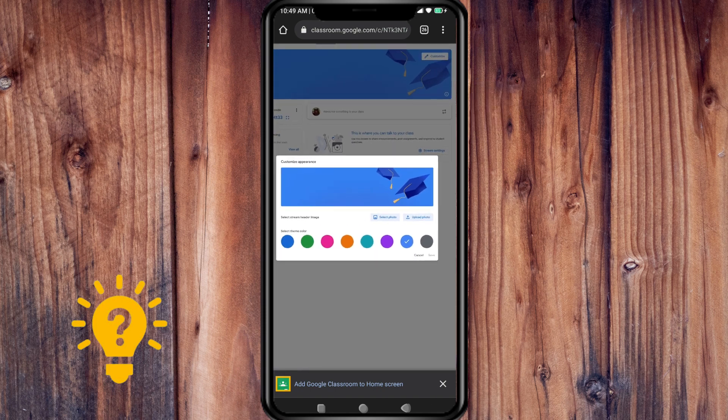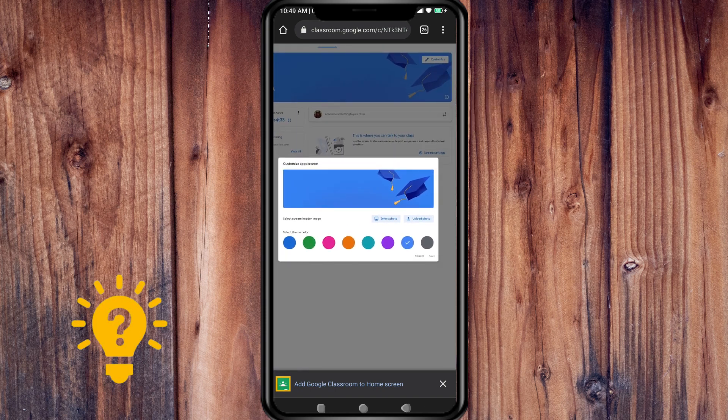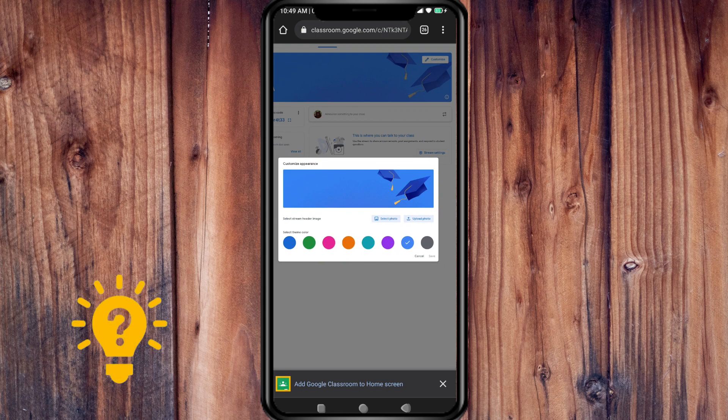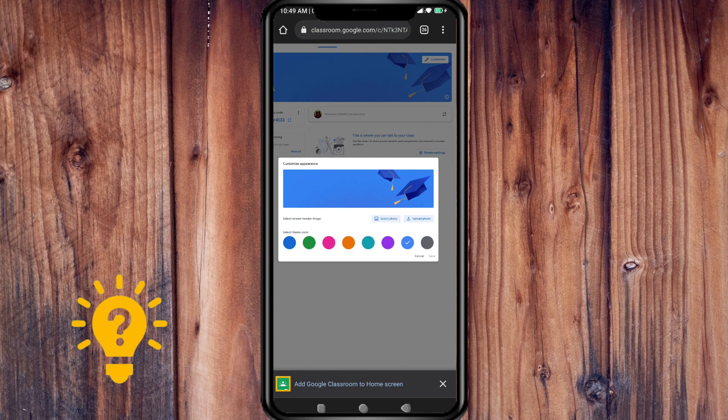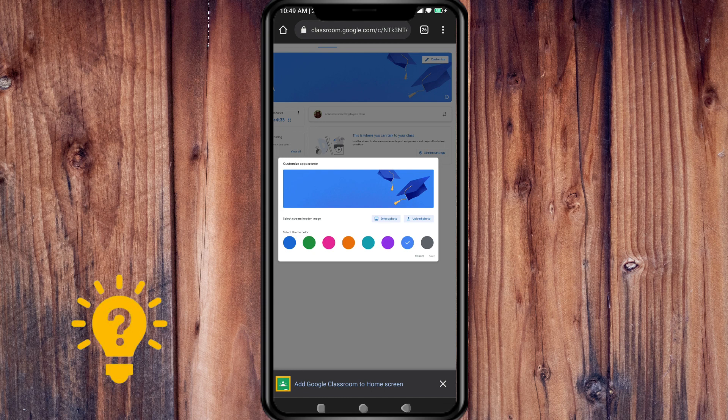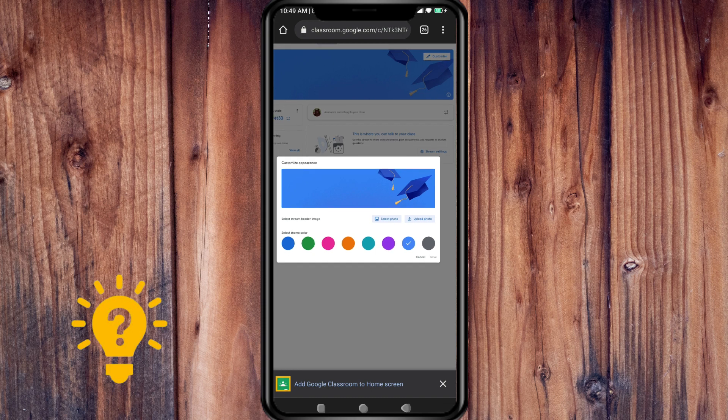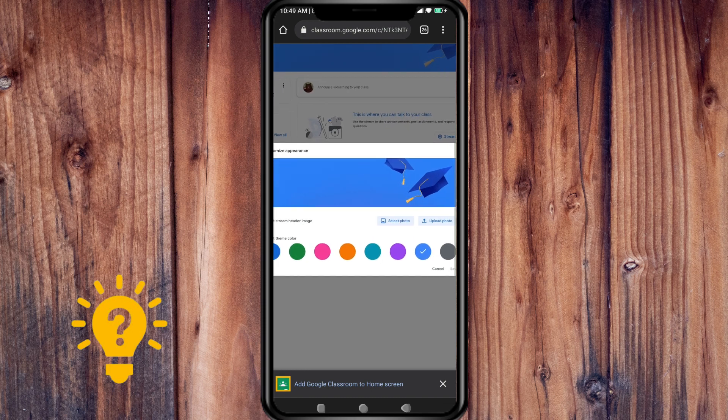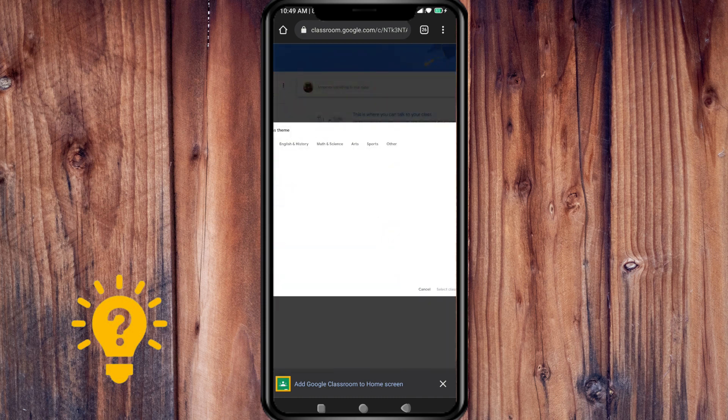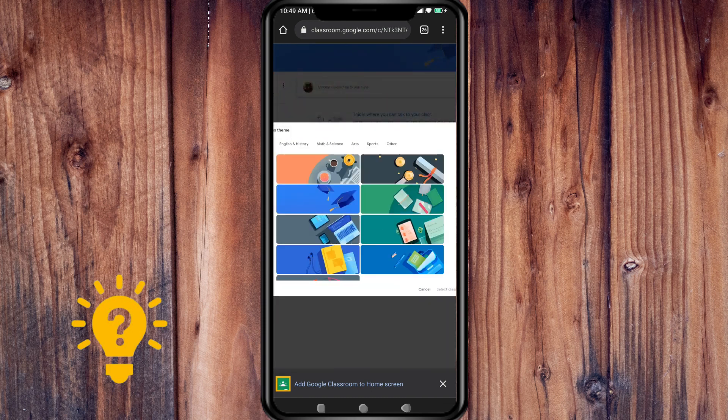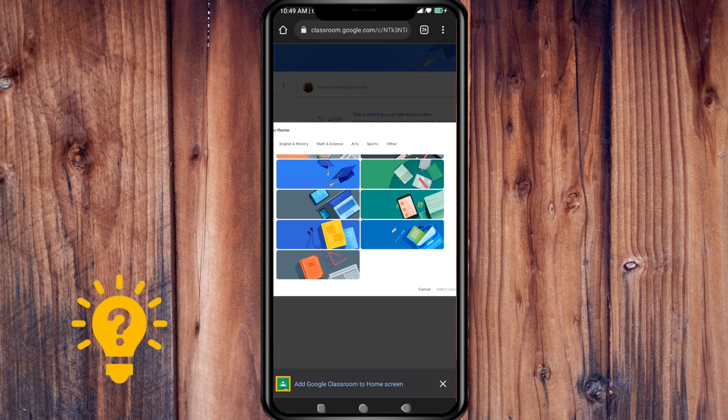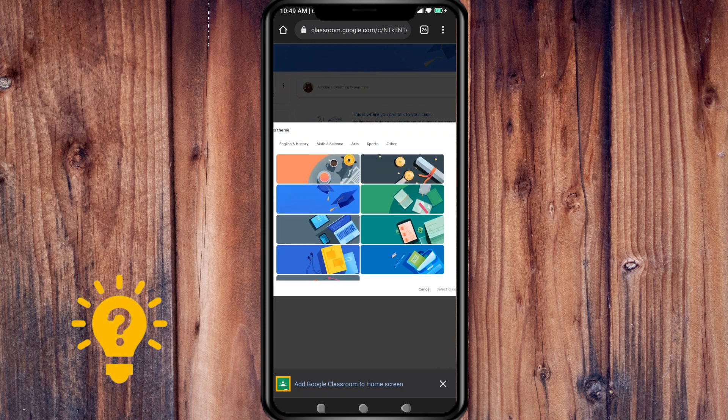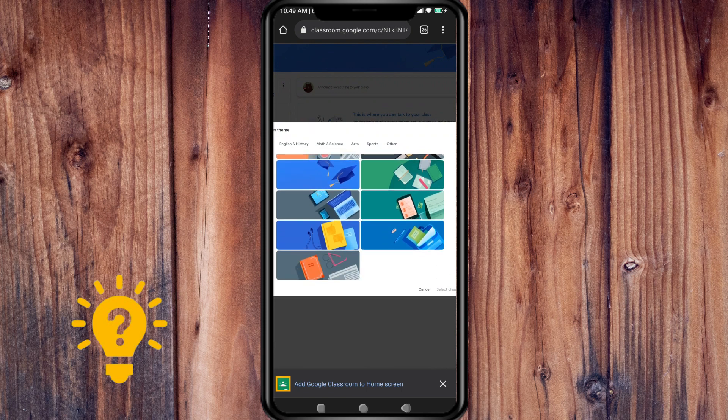Now you can select class theme and you're also able to upload your own image. If you select photo, you can change from this one to this, and you can also change by uploading your photo.